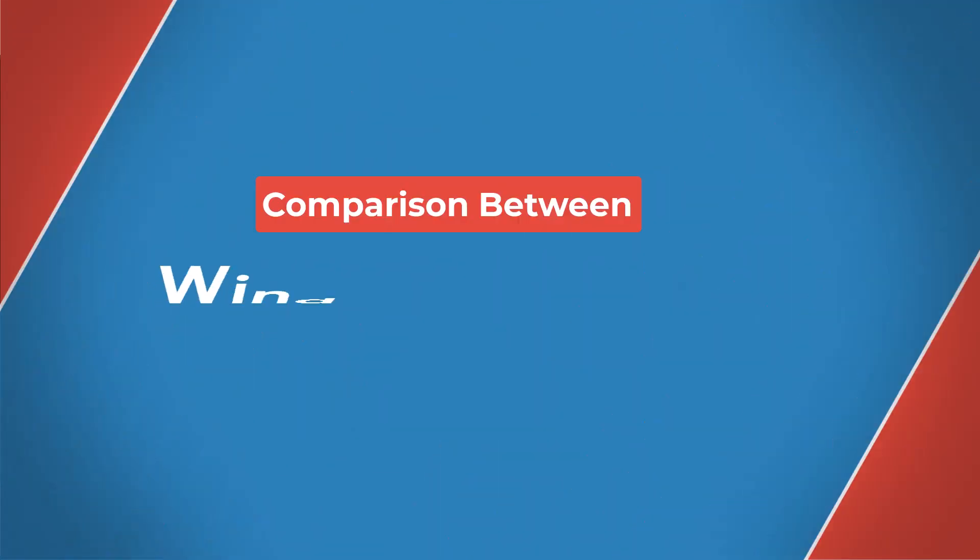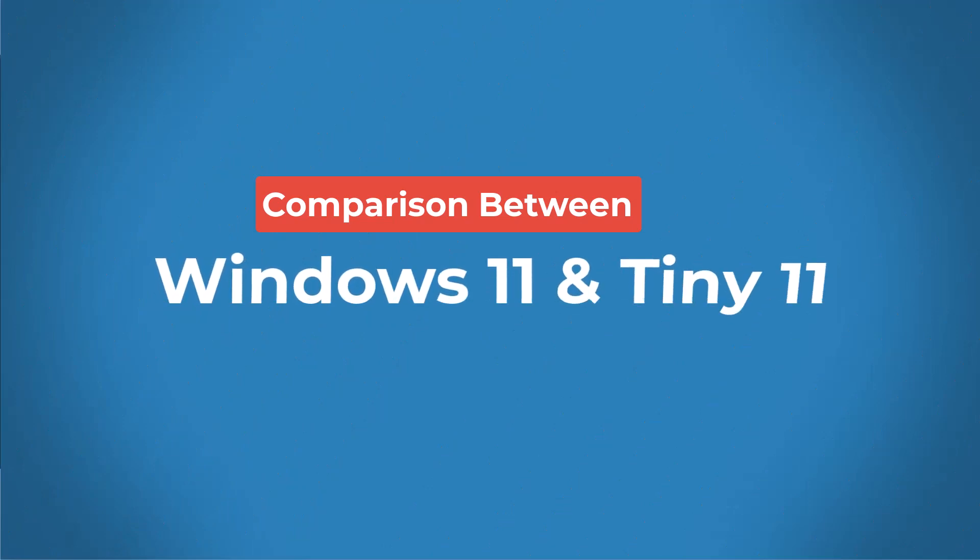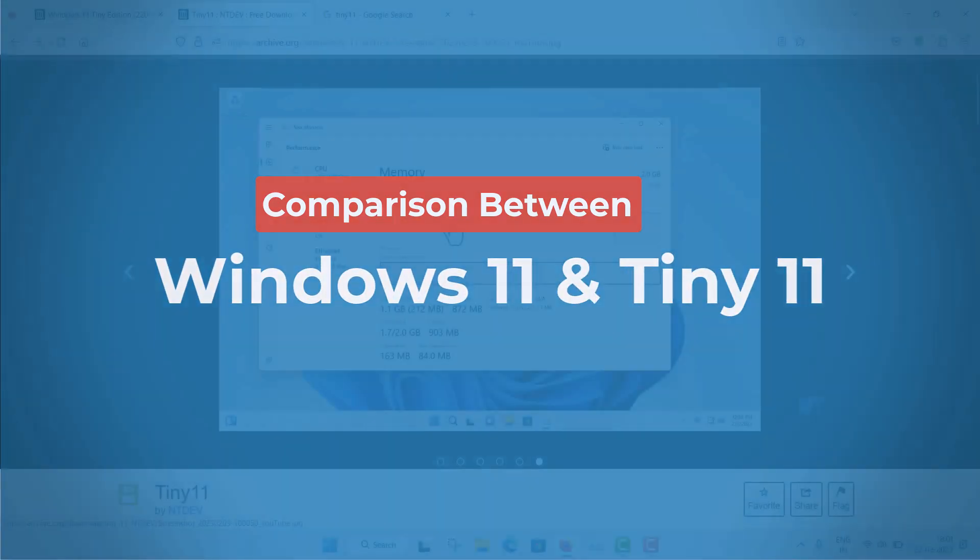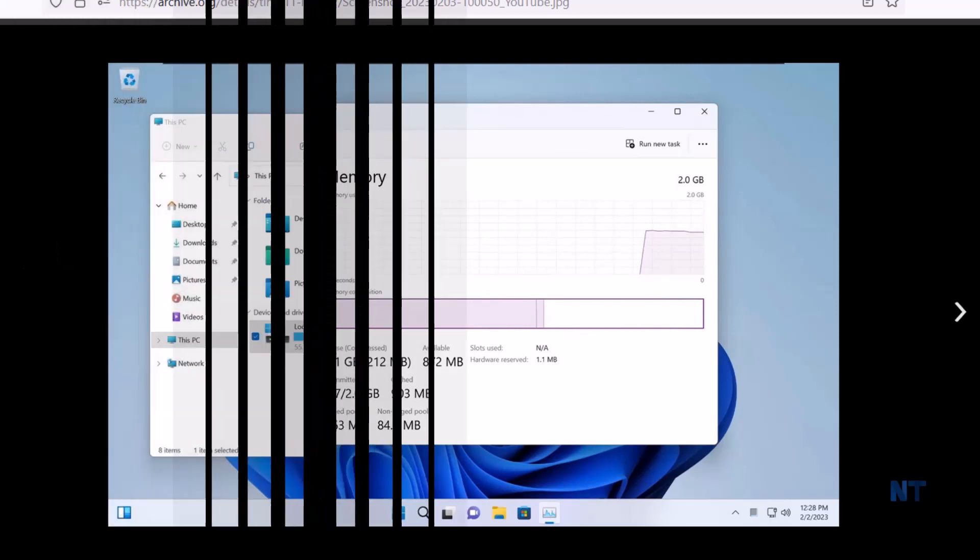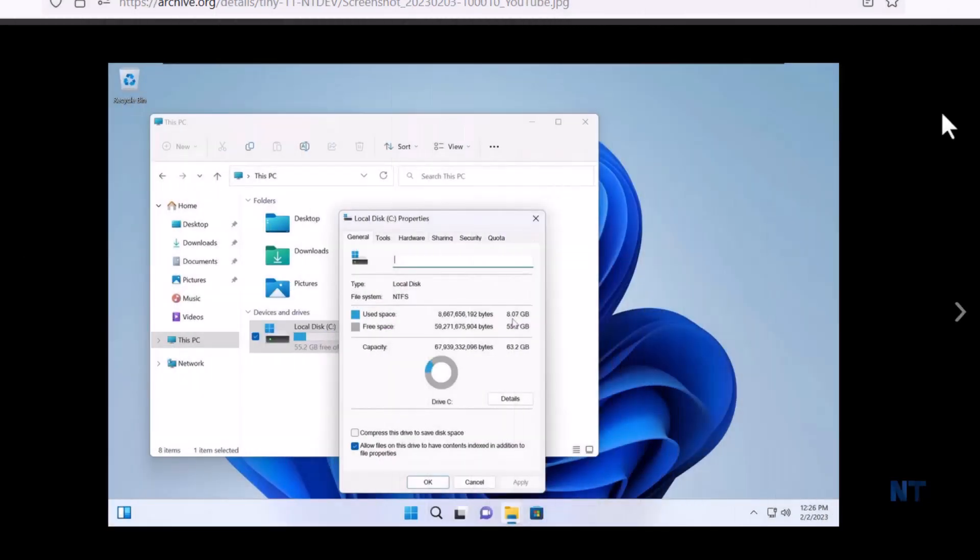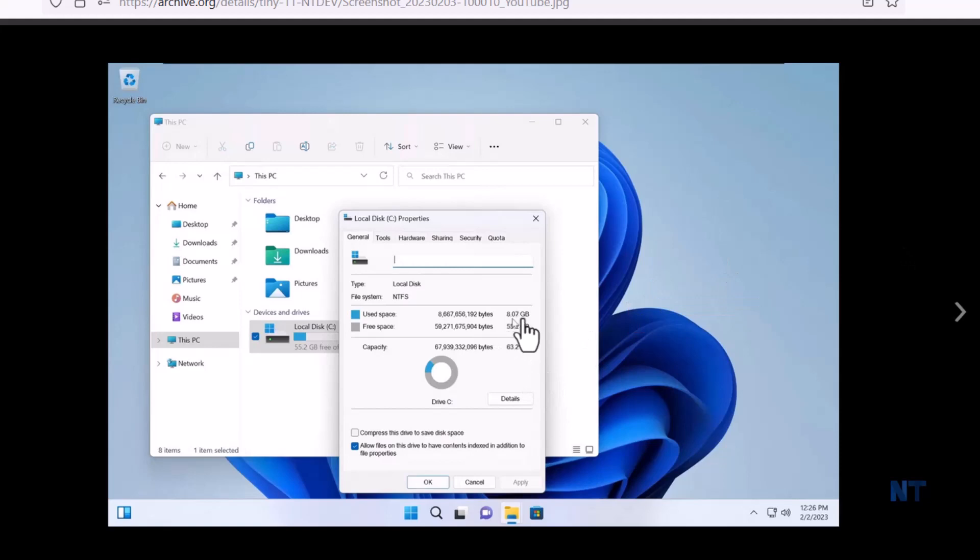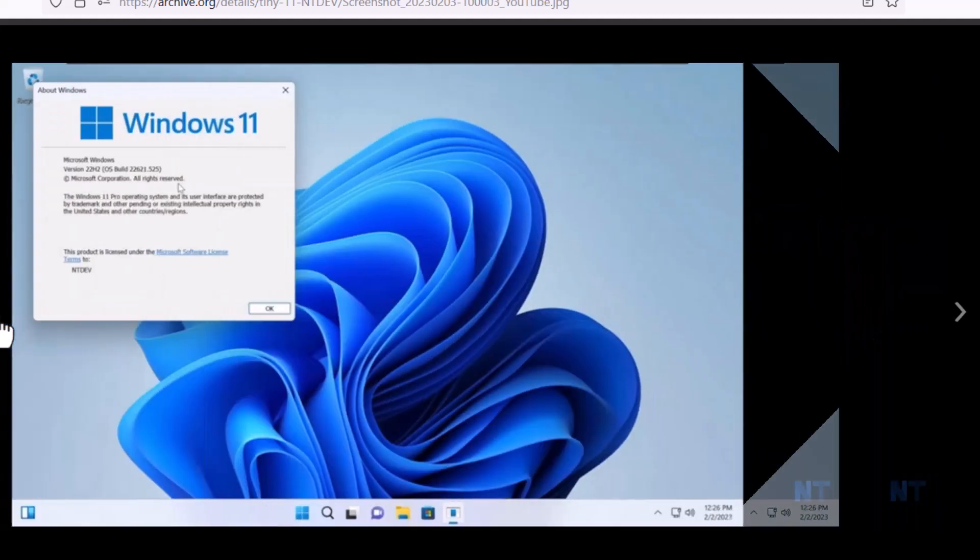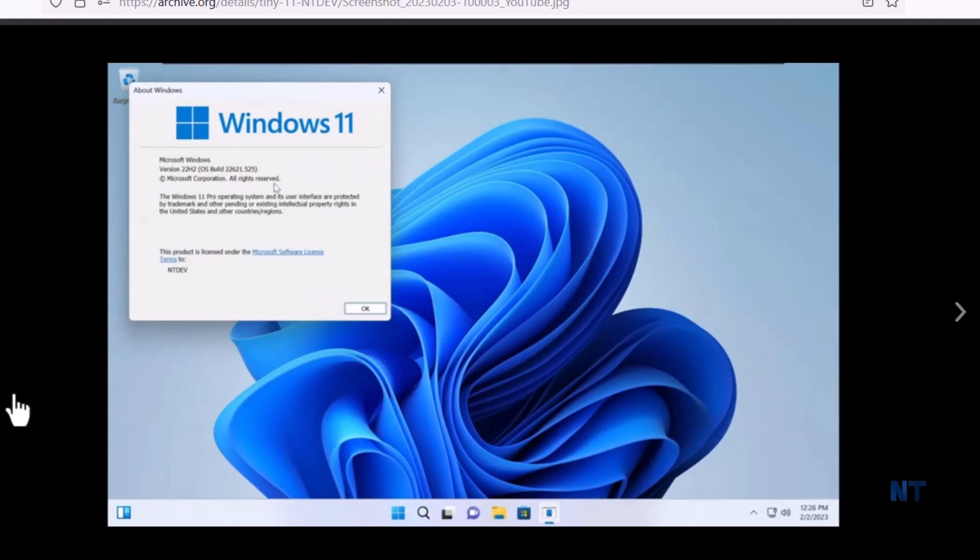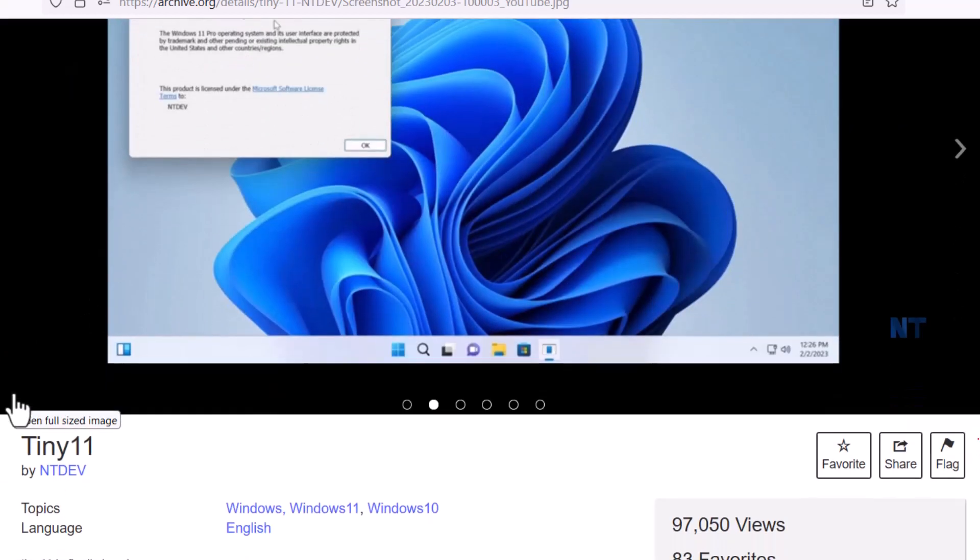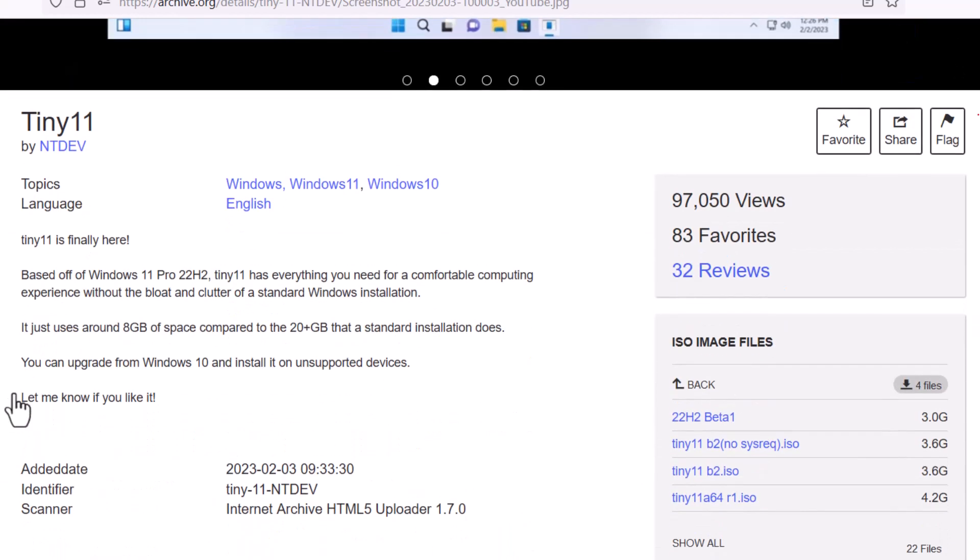Now basically what are the features of the Tiny 11. Now it is very much lightweight. Okay, now normal Windows 11 takes almost greater than 3 GB of RAM but this actually takes 1.1 GB of RAM, you can see that. Normal Windows 11 took 20 GB of space to install completely but this Tiny 11 only requires 8 GB of space. So basically if you have a lower specification laptop or PC so you can just use this Tiny 11.